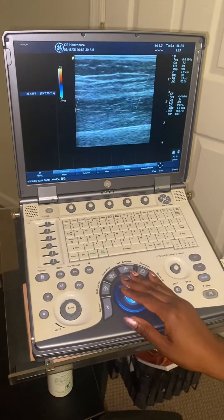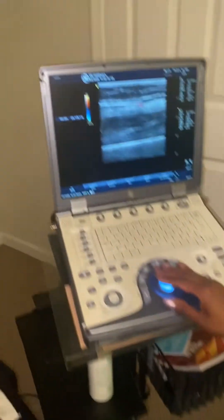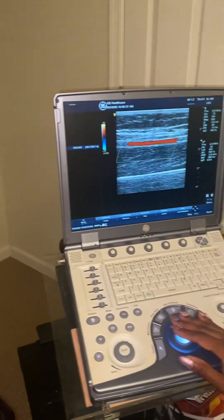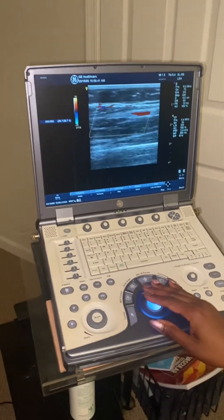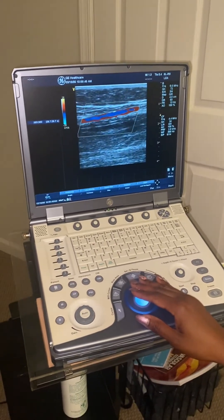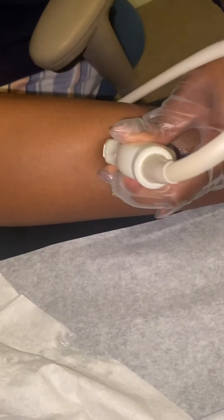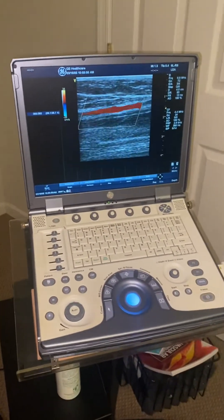I can follow it up towards her head, keeping it in view at the center, following up towards her head, keeping it in view. Right now I'm at the mid-calf, but you can always follow your posterior tibial right at that segment, just like that.